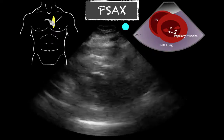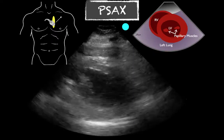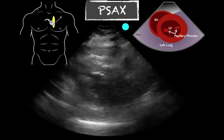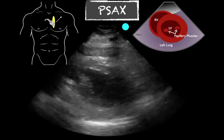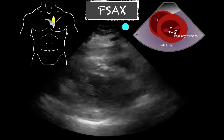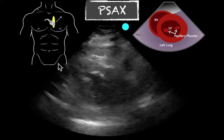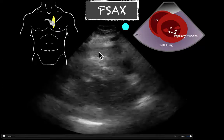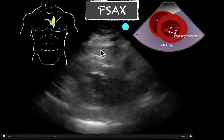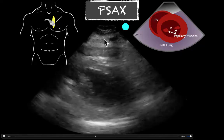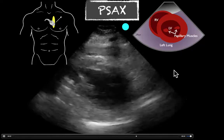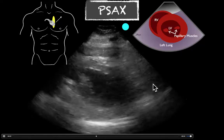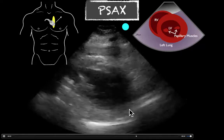Here we're moving on to our parasternal short axis. We've moved our probe orientation. It's a limited view here, but we can again see this area anteriorly, which is more echogenic or isoechoic to the subcutaneous tissue, and again does not appear to be anechoic or circumferential in this case.